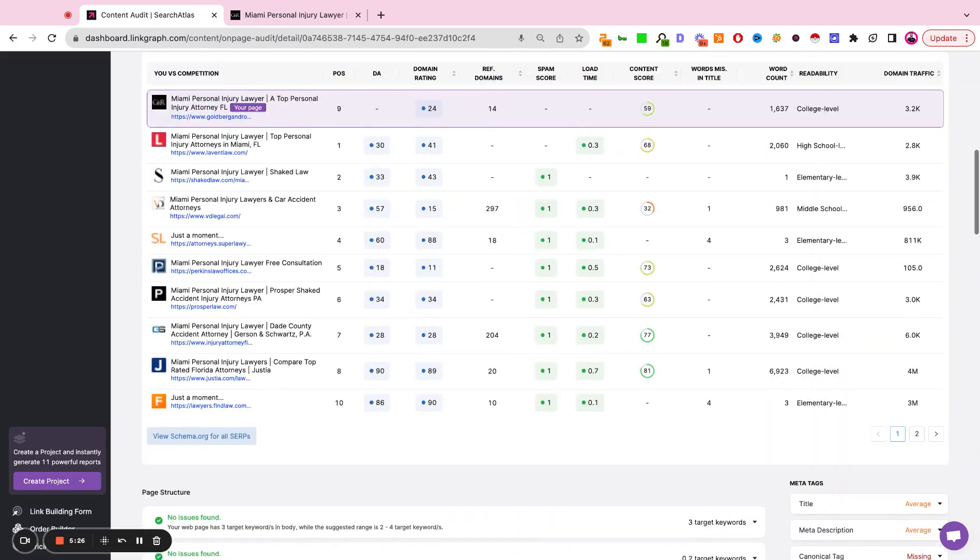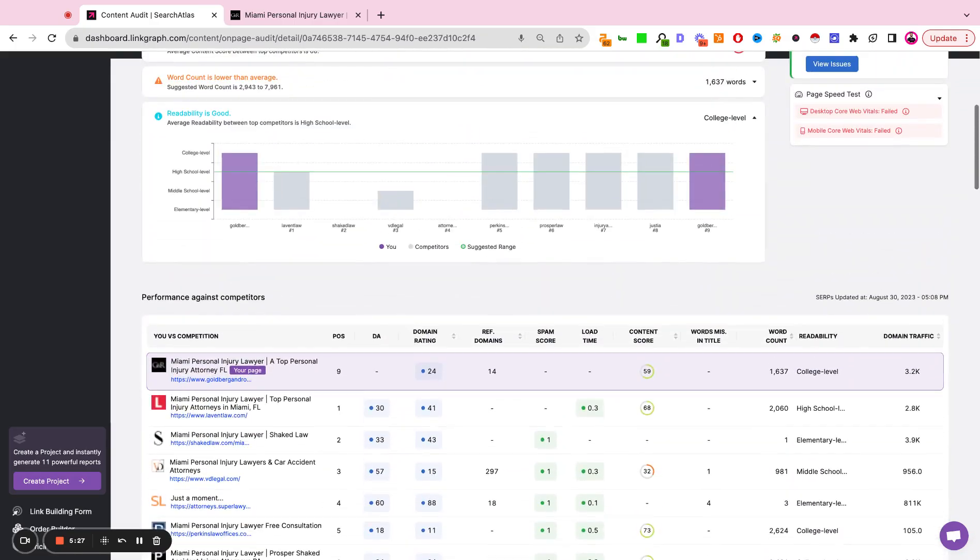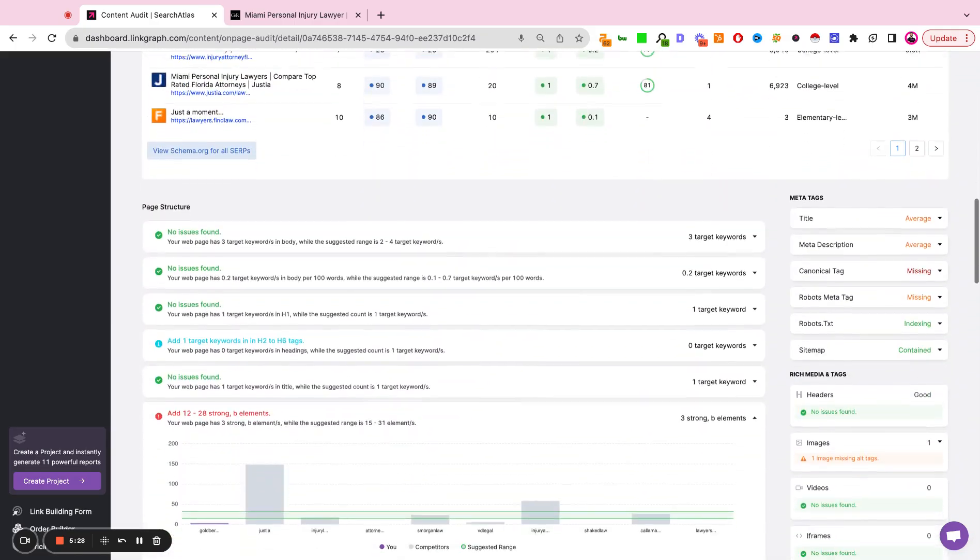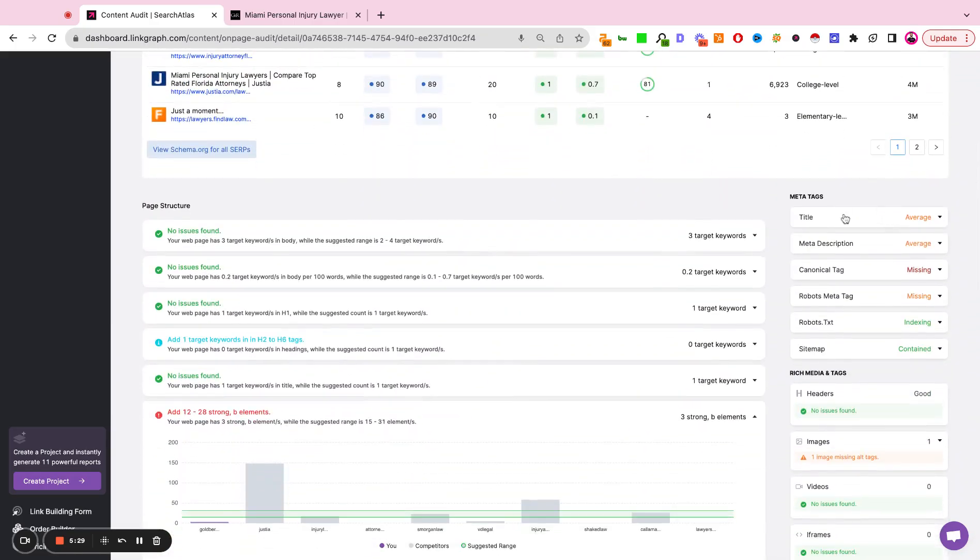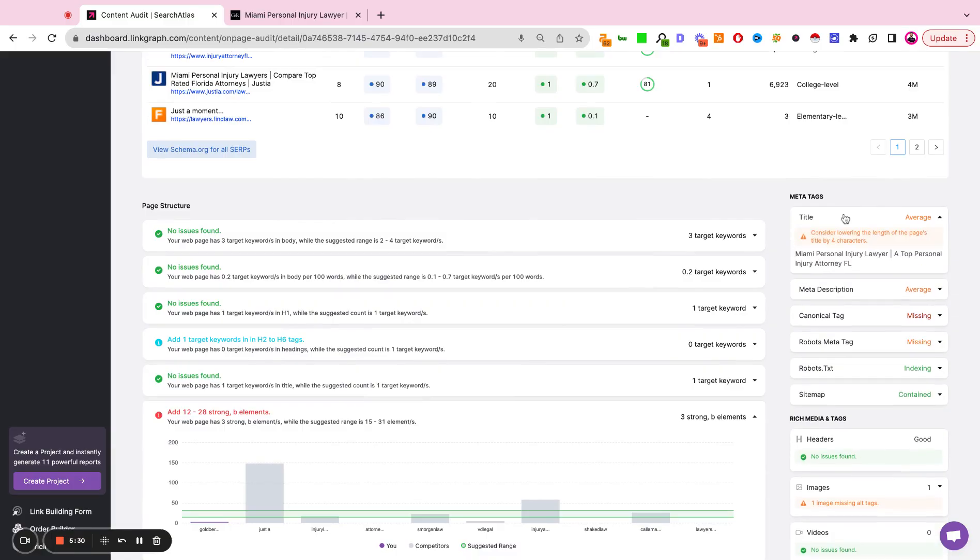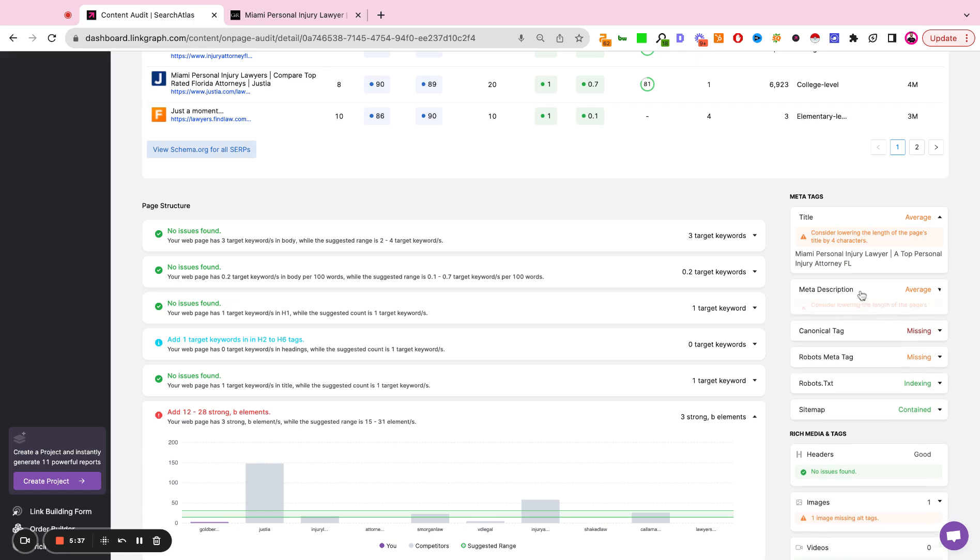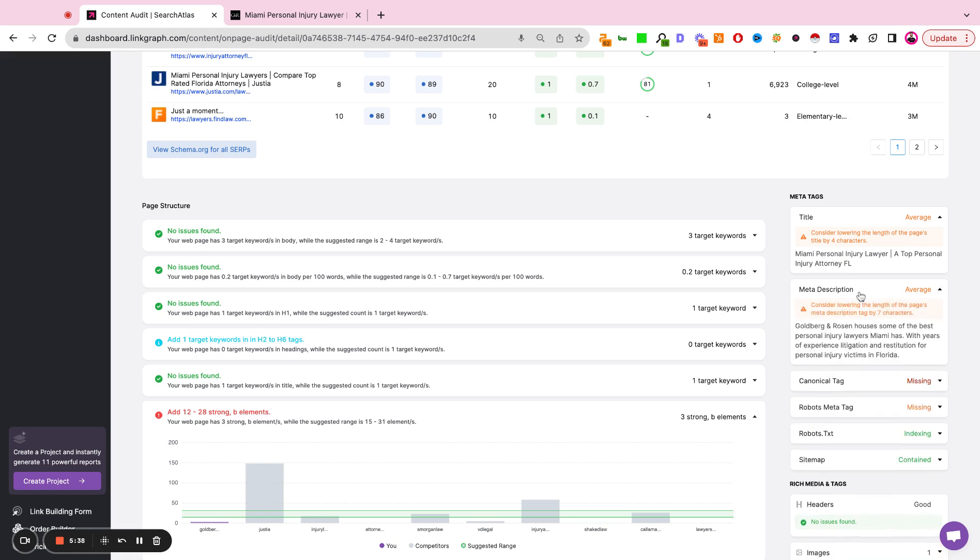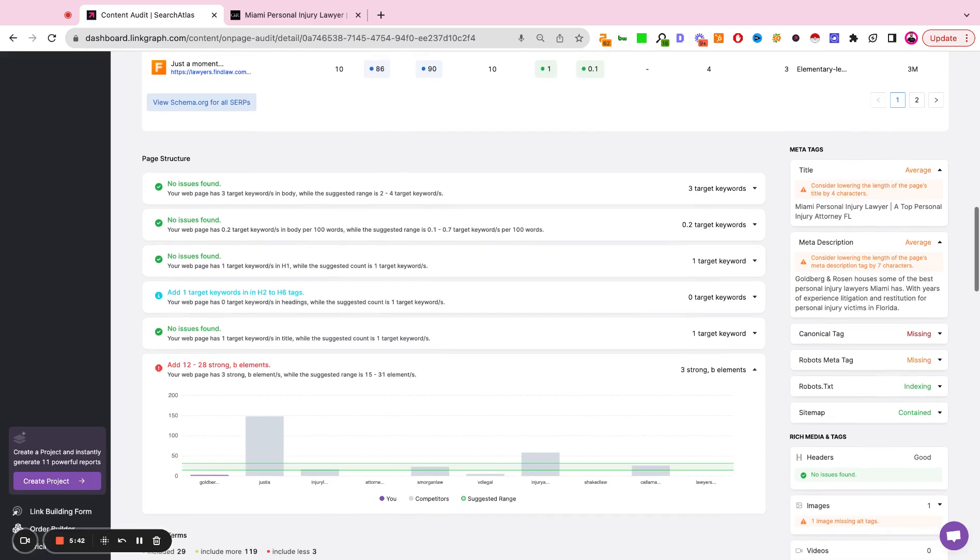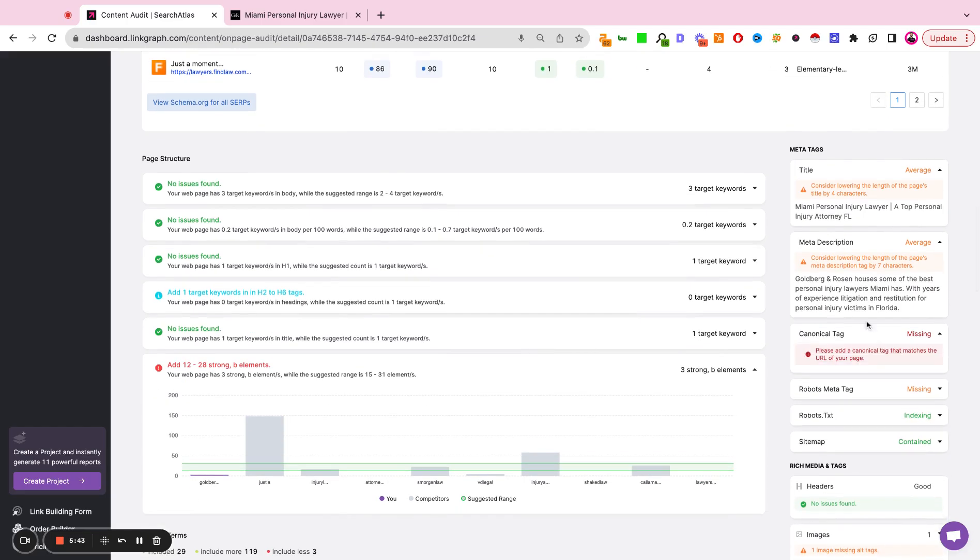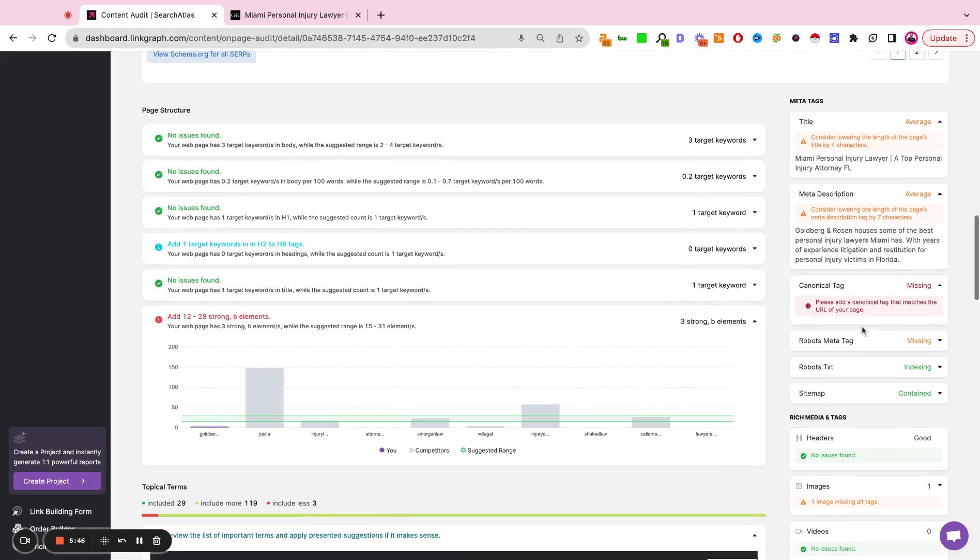Scroll back up to the top here. We get spot checks on our metadata. So are we using the right keyword in our title tag? Is our title tag within the recommended character counts? Is the target keyword in the meta description? Is the meta description within the character counts? Do we have a canonical tag? If so, has that been set up correctly?